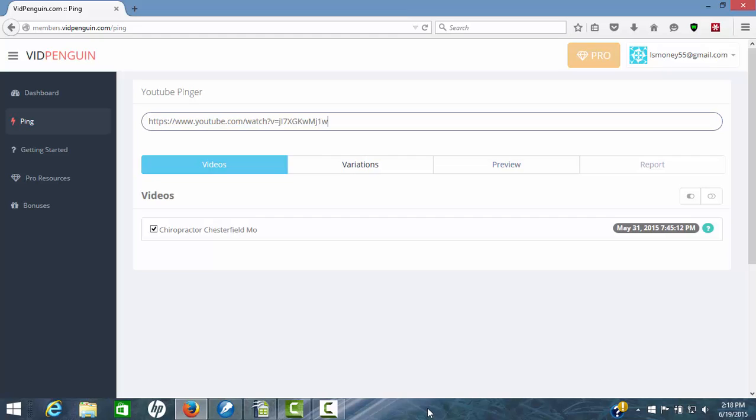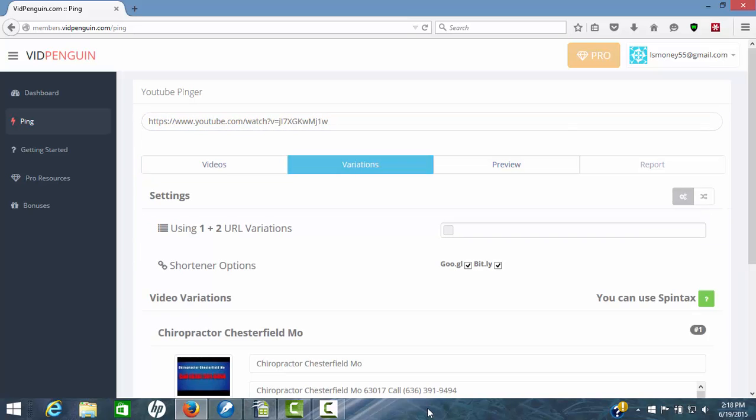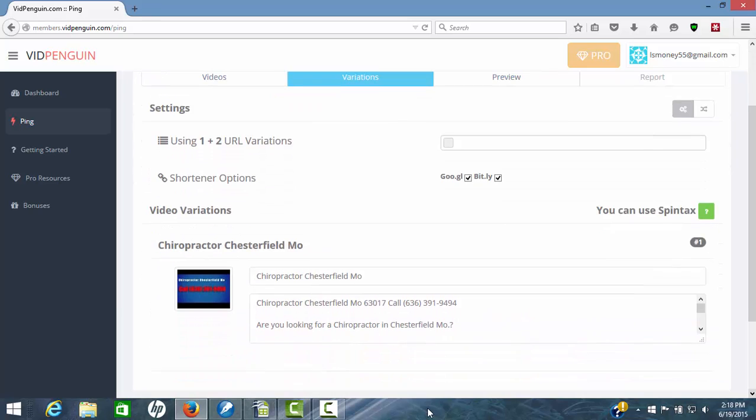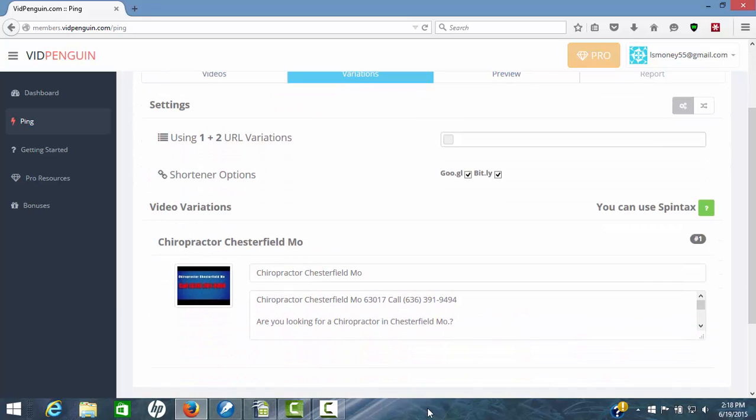Now your video will show up right here and you're ready to go. Once you've locked that in, you come over here. You're only going to have three simple steps. This was step one. You come over here to variations for step two.